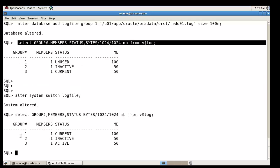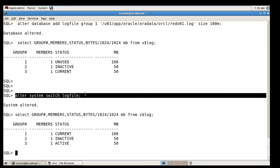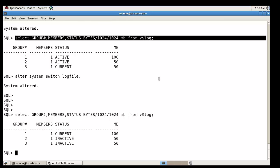The first log member's status is now CURRENT. I'm going to run the switch log command one more time. Now our Group 2 and Group 3 status is INACTIVE.